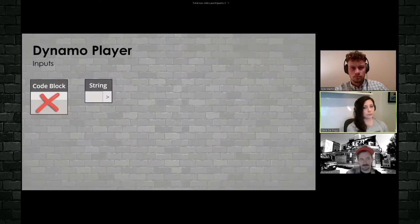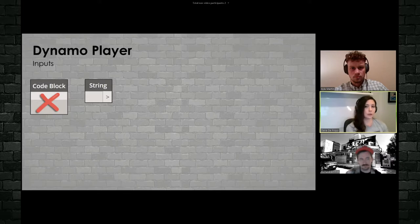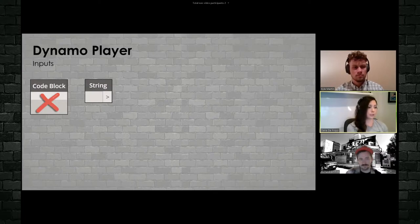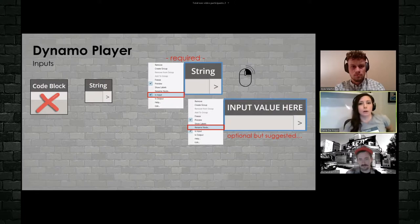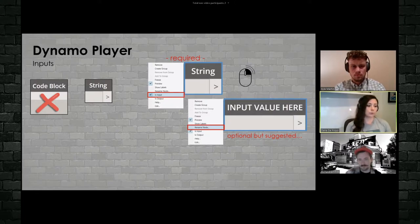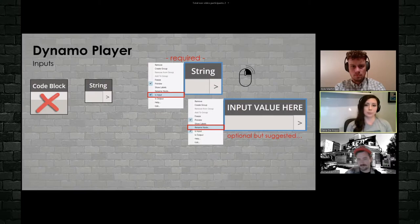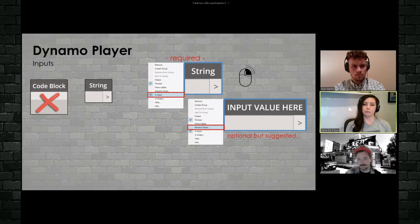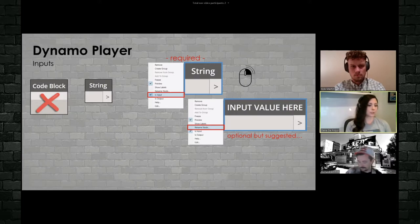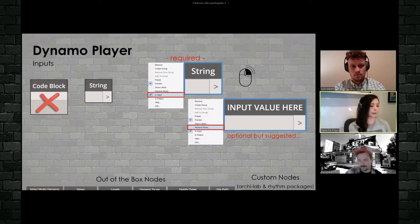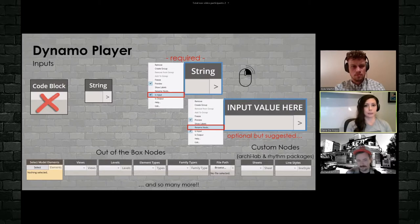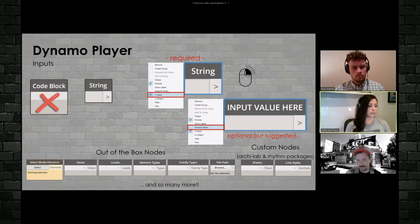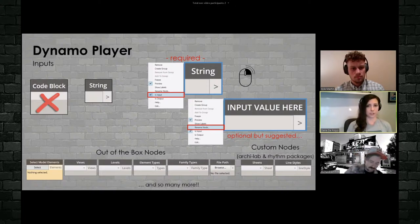So let's talk about a few ways that we can do that. First off inputs, right? So first, a lot of the time we're going to be using code blocks in our standard scripts, those cannot be inputs. We're going to use strings in lieu of code blocks for our inputs. One thing that is required is that we right click on the node itself. In this case, I'm showing a string, tell it to be an input, for inputs, it is suggested, but optional that you rename the node, right? Of course, within Dynamo player, if my user just says string, it's kind of, you don't really know what that means. What is it that you're looking for? What is the value that you're looking for? So we can rename that and make it a little bit more clear for our user. I will say I'm not going to go over all of them, but there are tons of input nodes, both out of the box and custom, including selecting model elements, views, levels, element types, sheets, line styles. So lots of different ways that you can have your users specify inputs within your project.